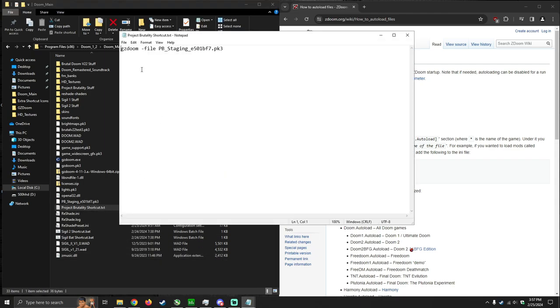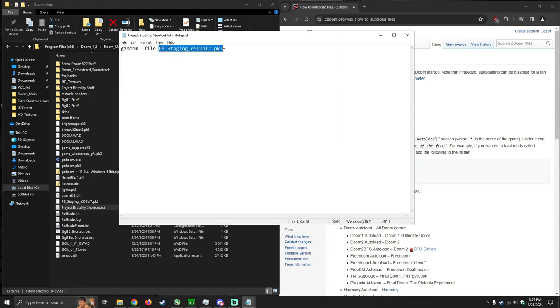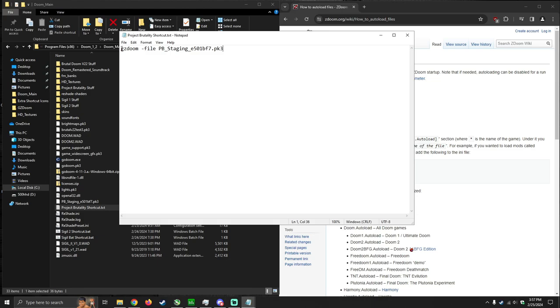And inside of the text document, you want to type this script, gzdoom space hyphen file. And then the file that you want to load with Doom or Doom 2. This file here on my screen is Project Brutality. Now, you can load WODs using this method as well. Before you start loading in files, I would look at what the mod author recommends as far as load order goes. And follow that, but this is how you do it.